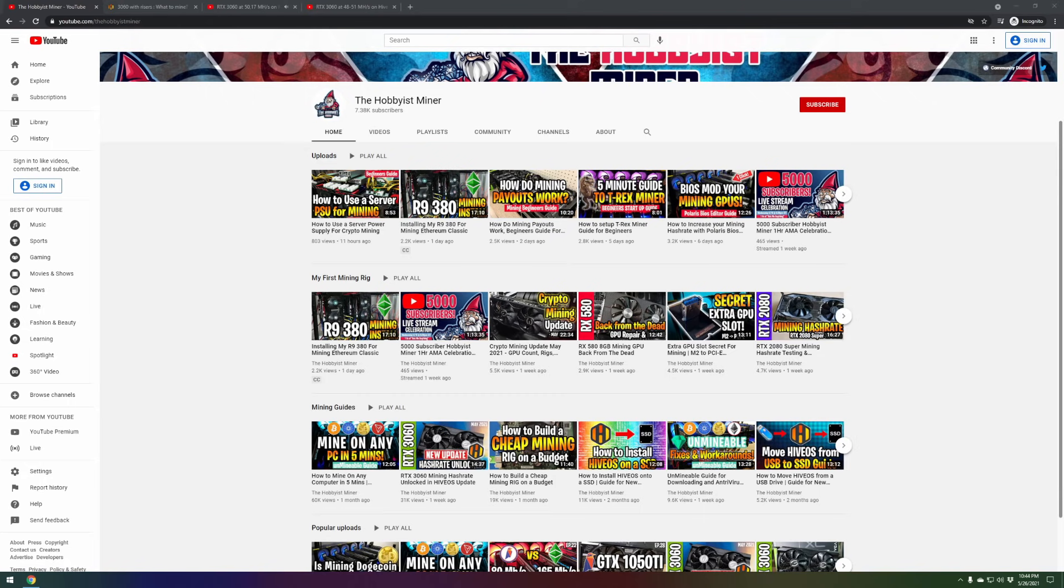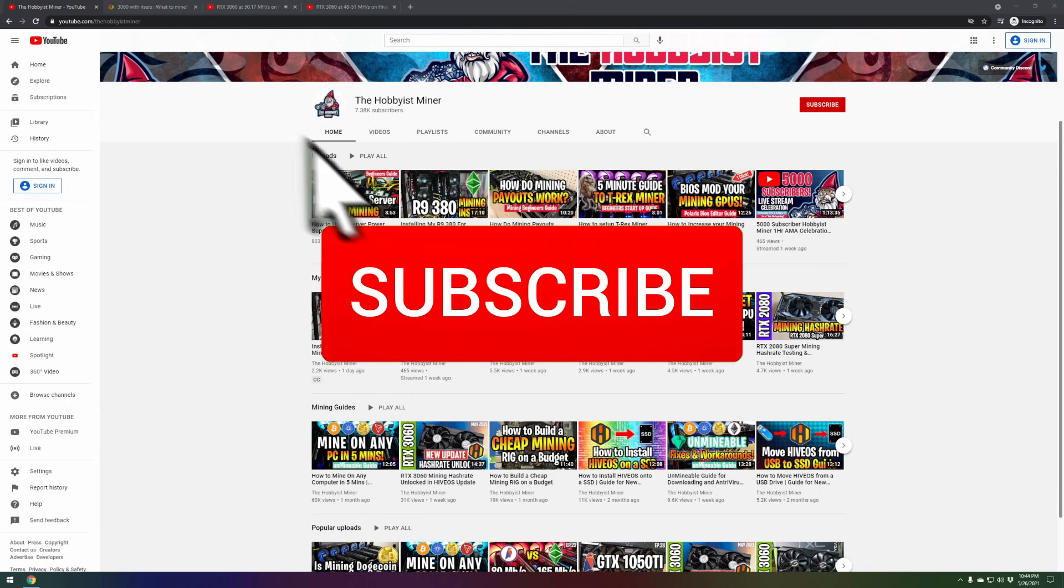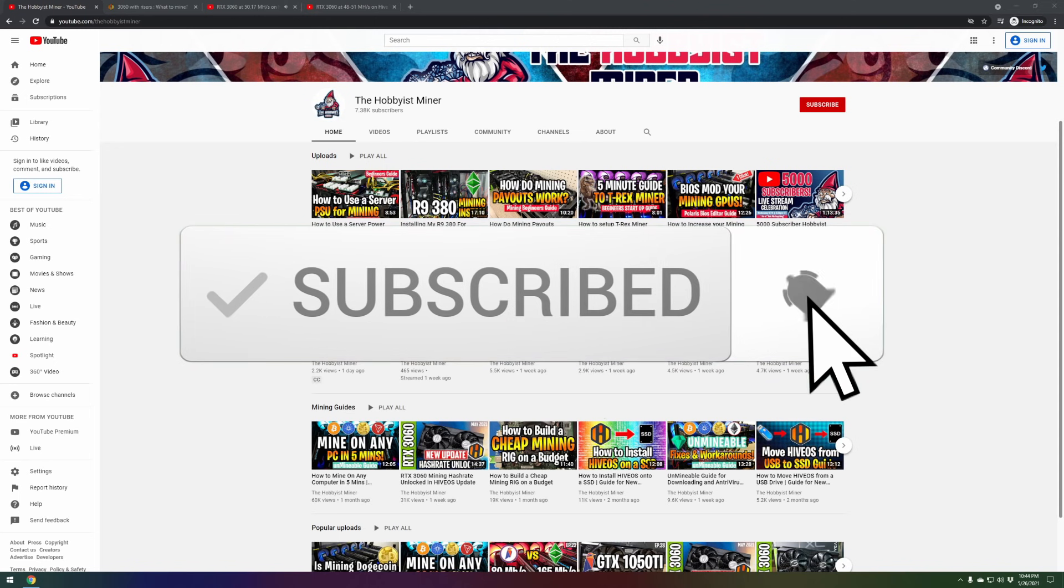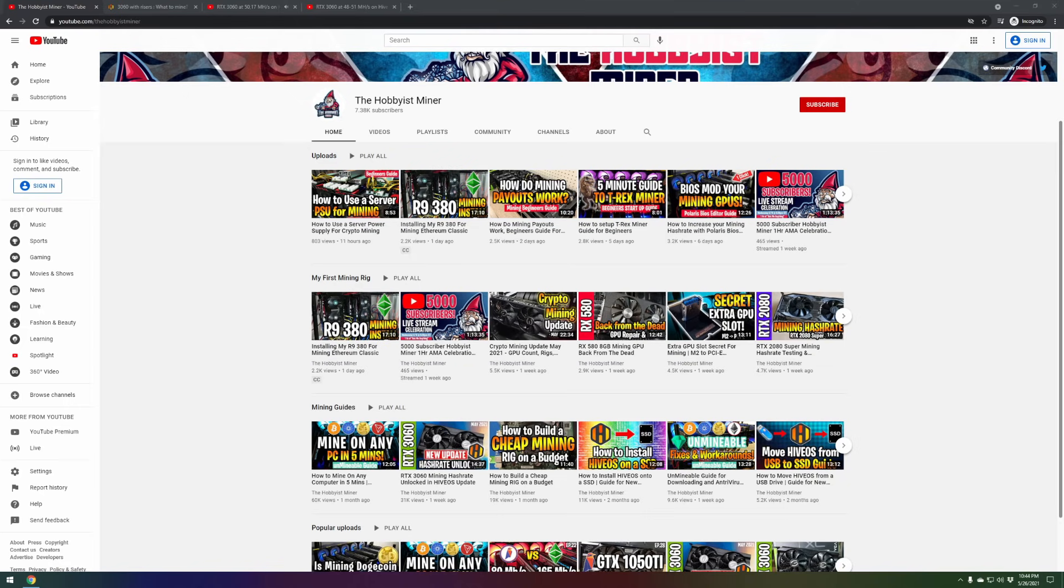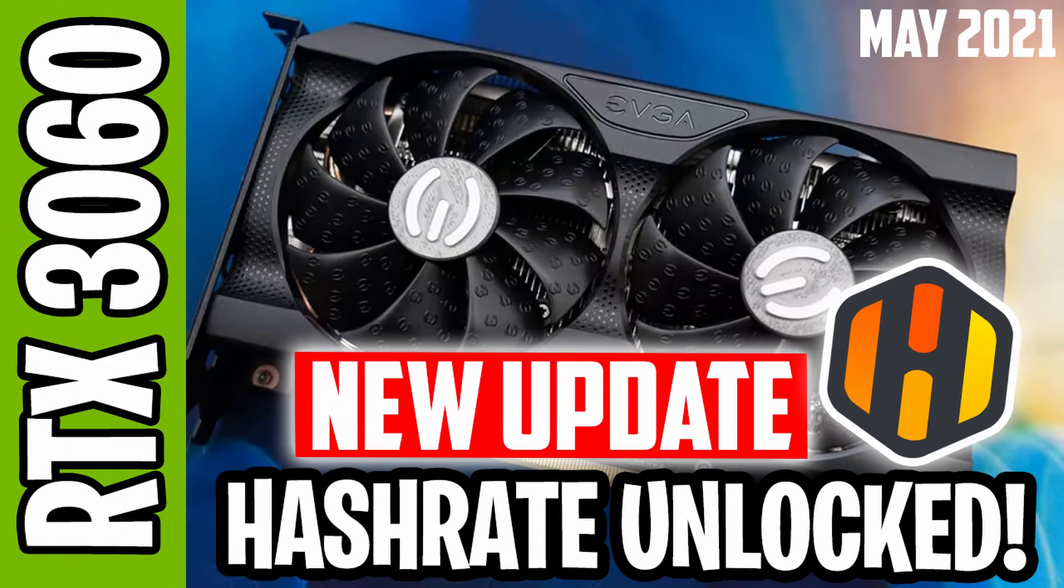About a week ago we dropped a video labeled RTX 3060 Mining Hash Rate Unlocked in HiveOS. This video had 31,000 views and talked about the fact that within HiveOS on the latest update, you could effectively mine with the 3060.